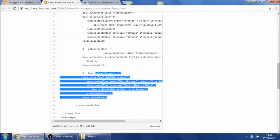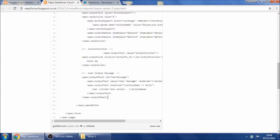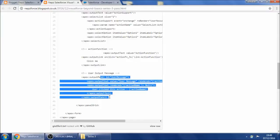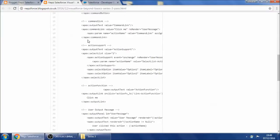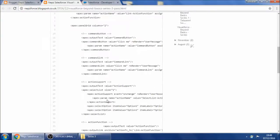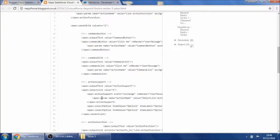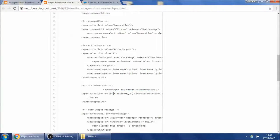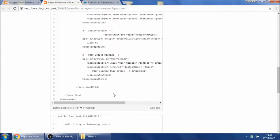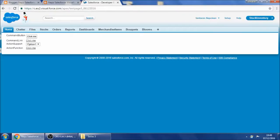This is just an output message to illustrate the new updated value gets refreshed whenever I do one of the four operations - like clicking a button, clicking a link, changing the value in a select list, or firing an action function. Let's go through the demo.